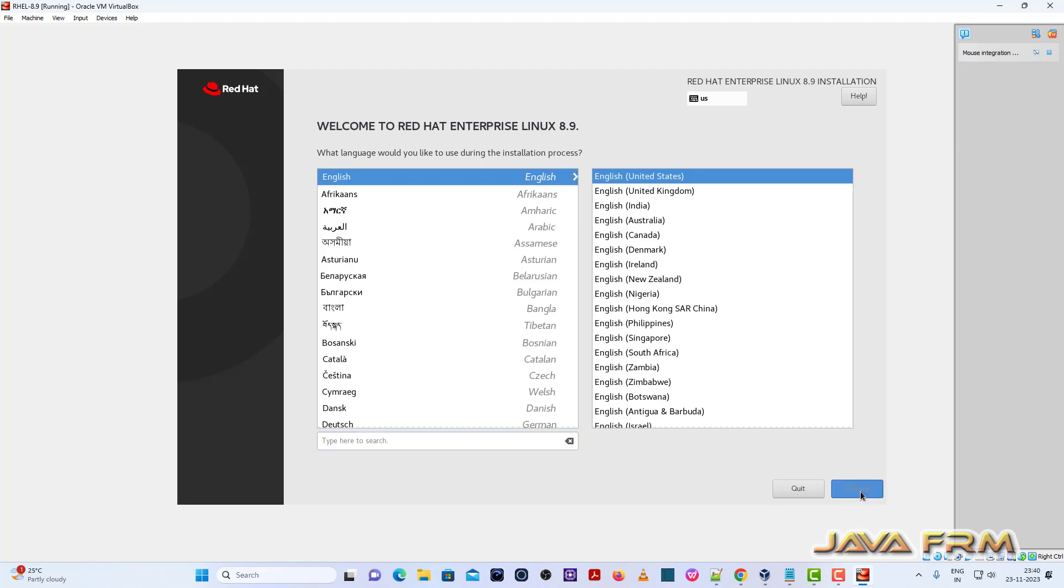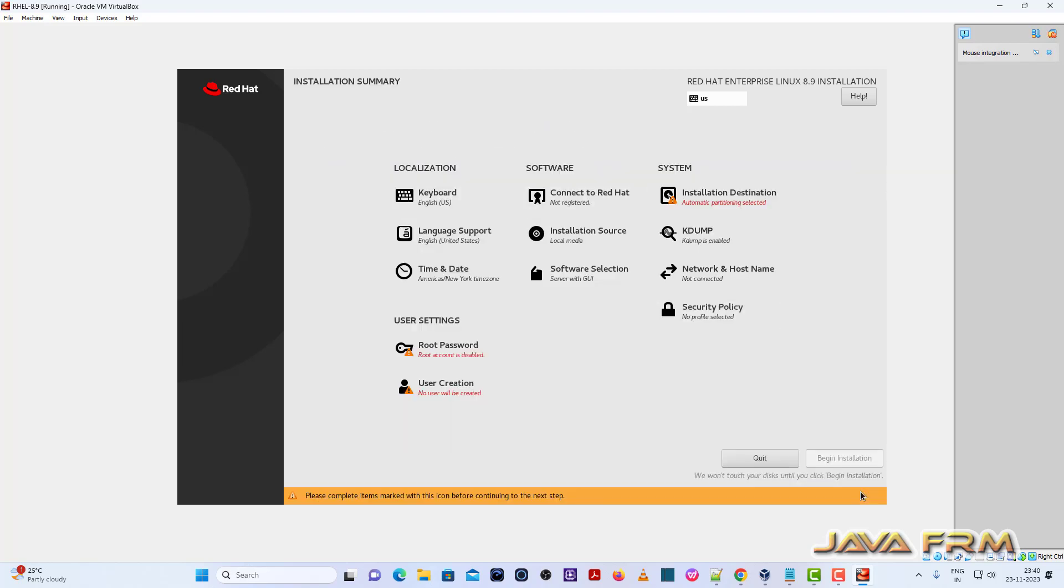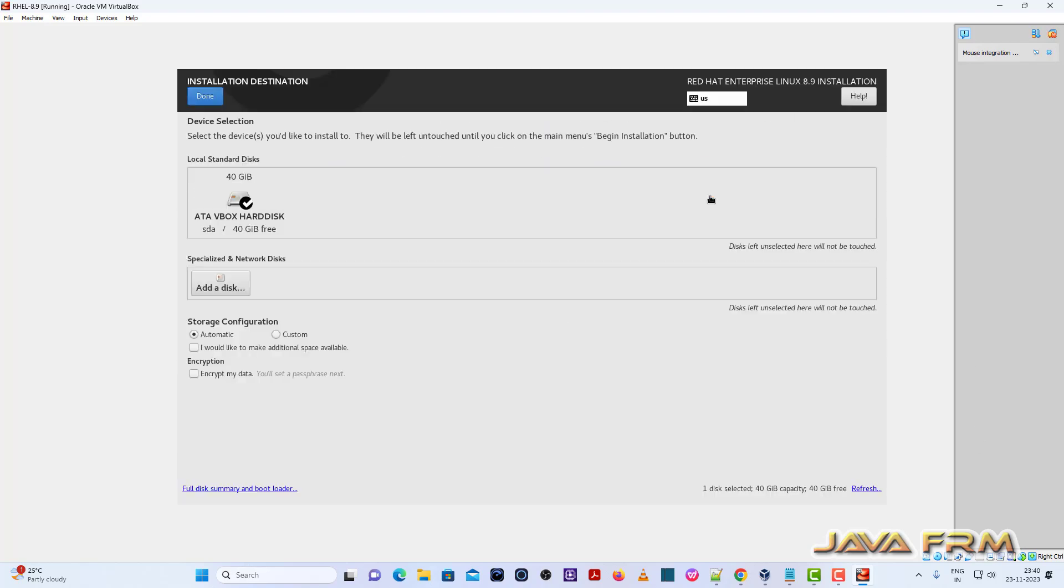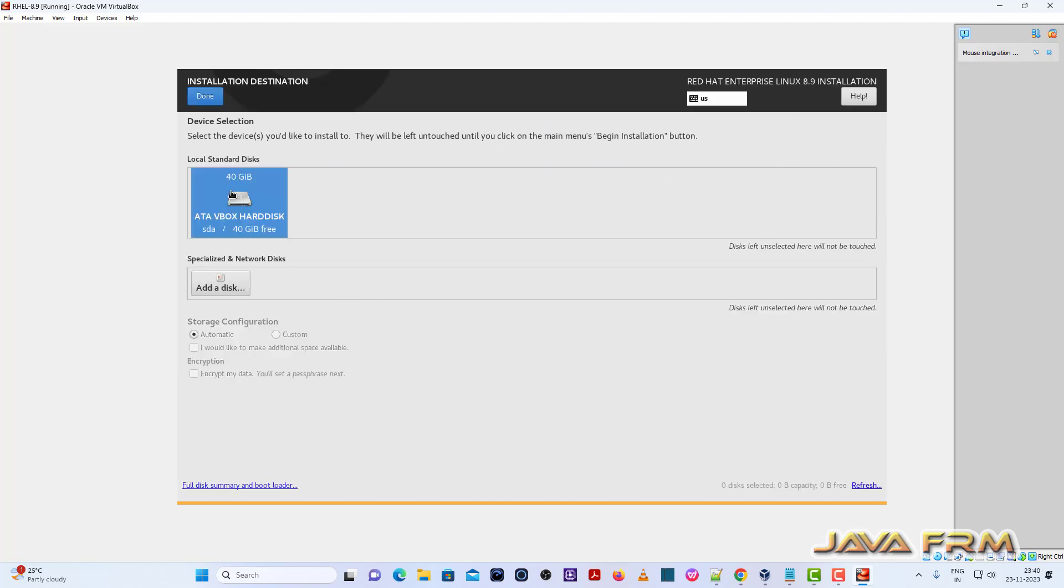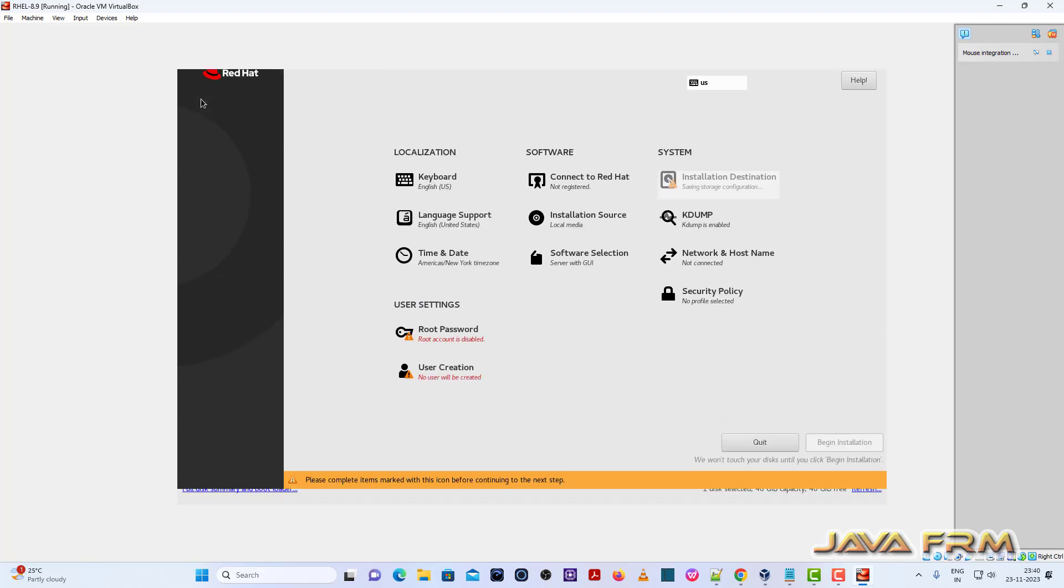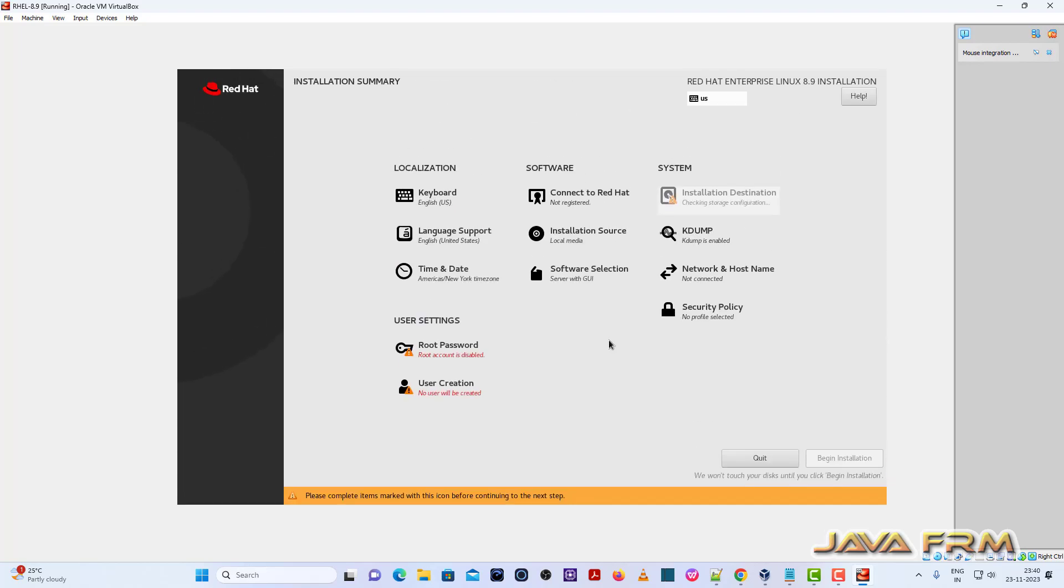English United States will be the default language. Click the next button. Select the installation destination.